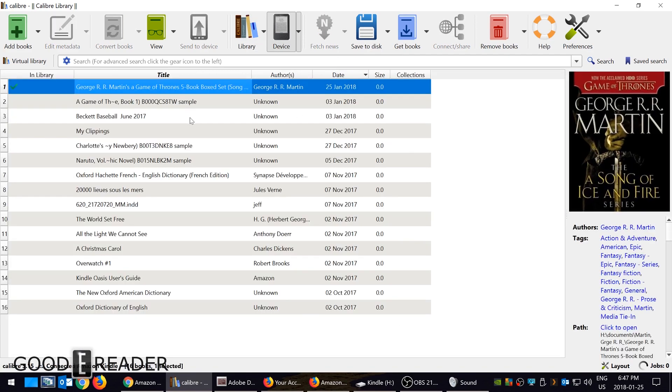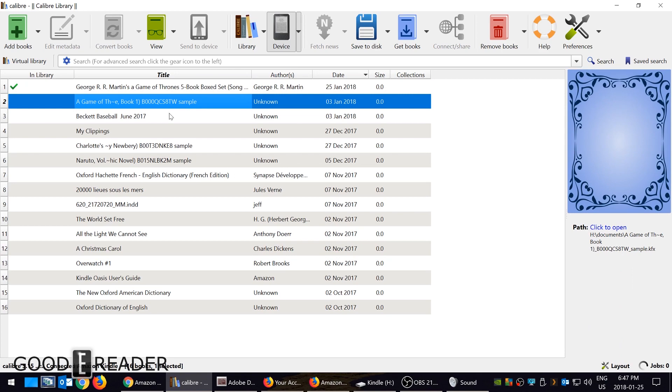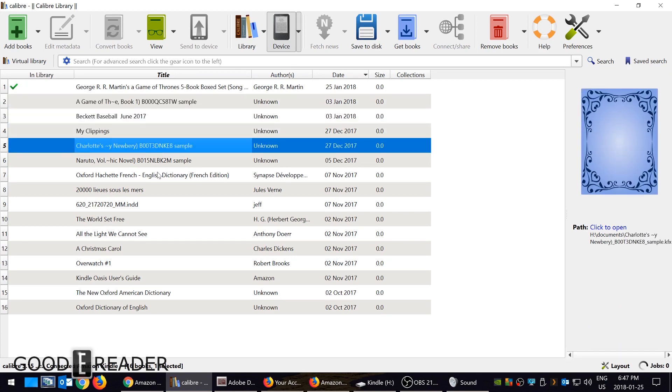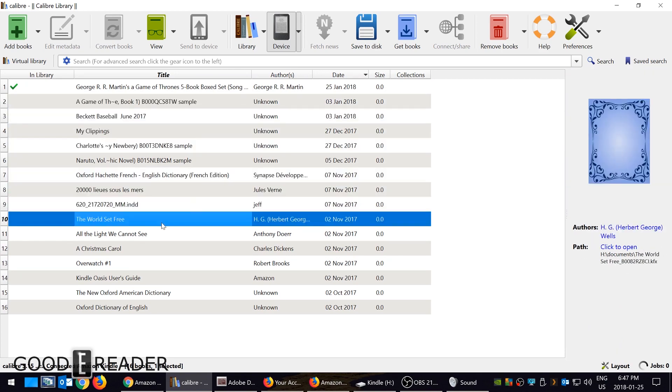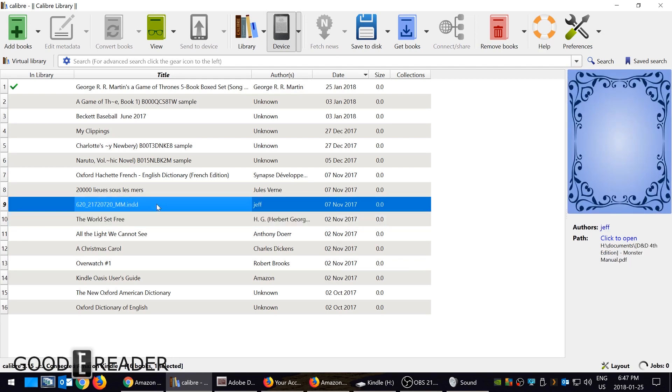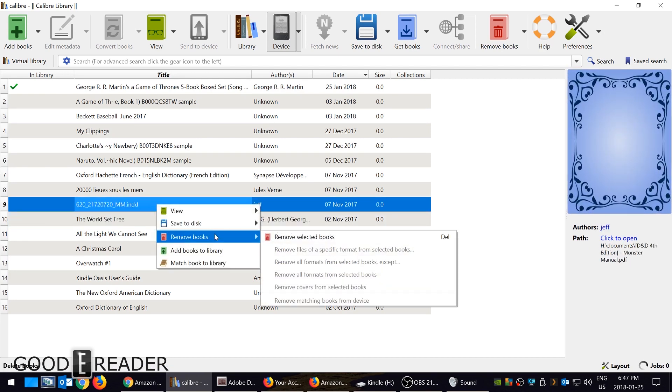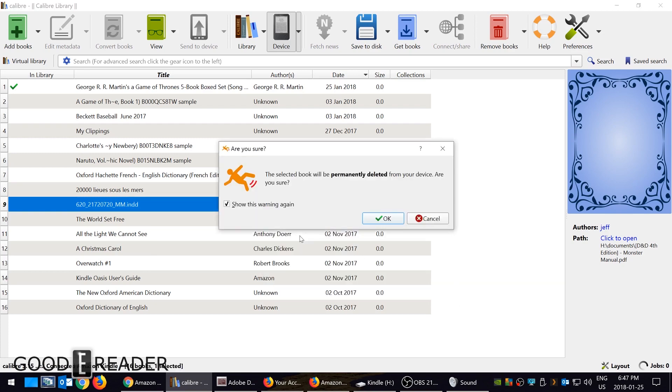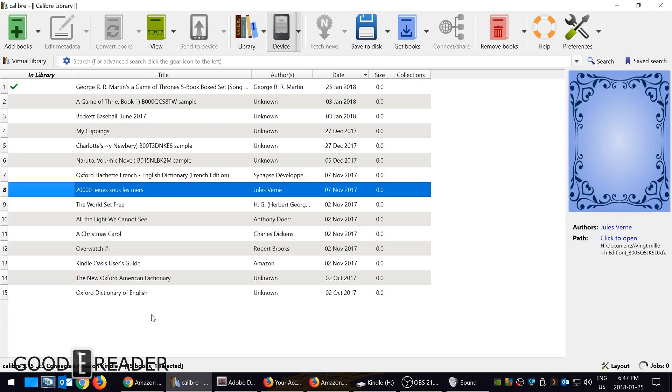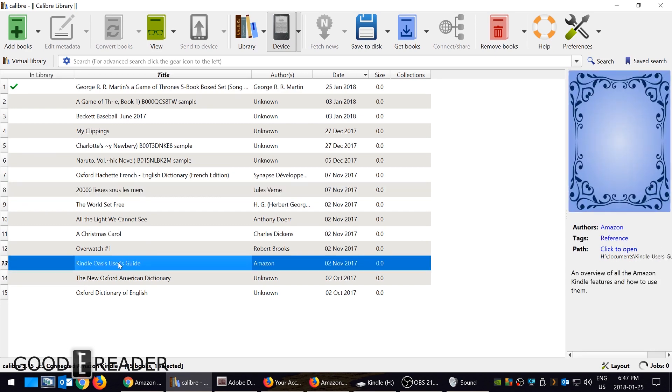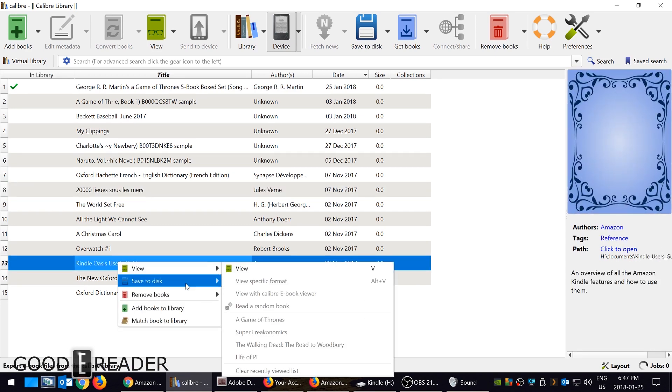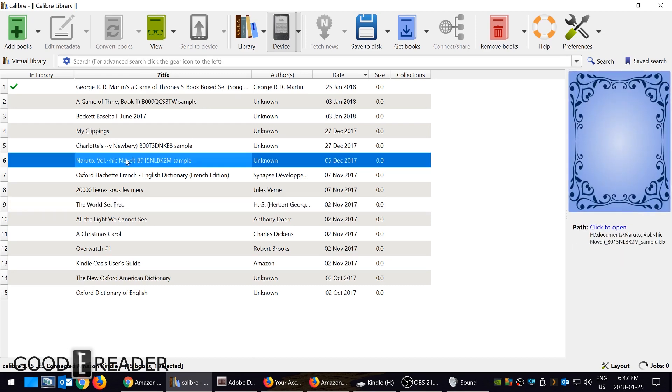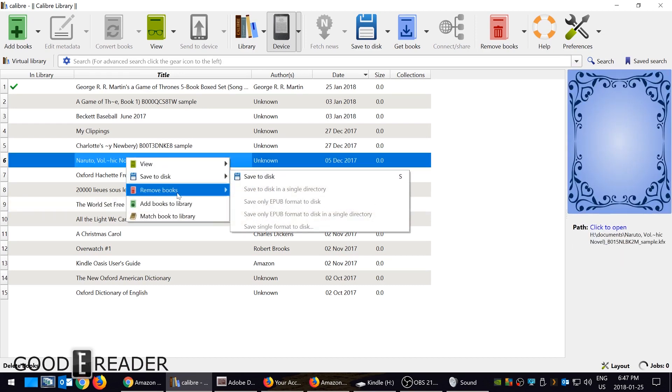Another useful thing about Calibre is that you can actually delete samples and all the other books that are on your device. If you downloaded a bunch of samples, you can delete them. I don't know what this is, but let's delete it. It's gone. If you don't want the user guide, you can just delete it.